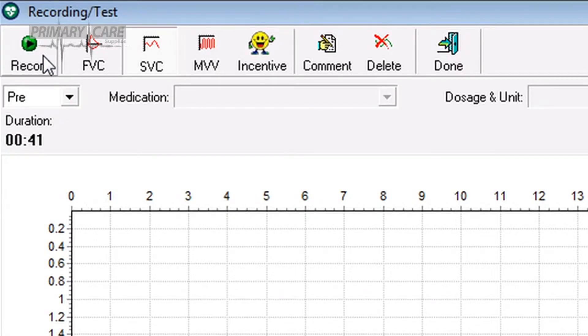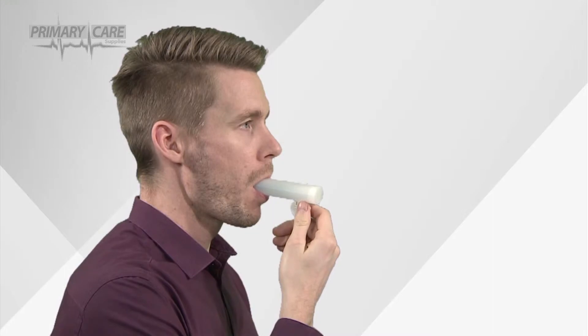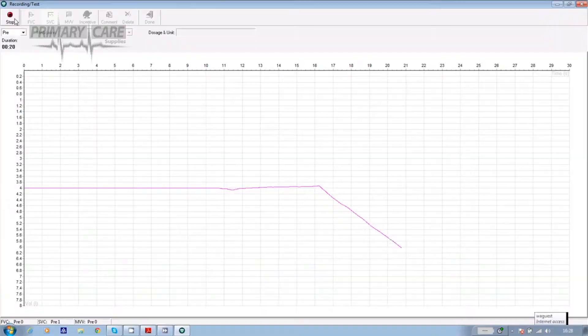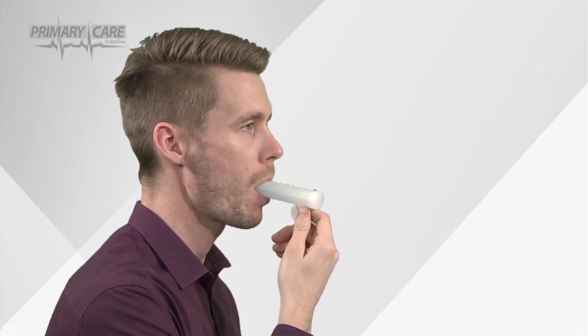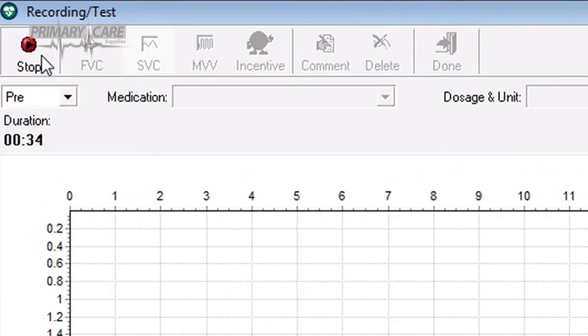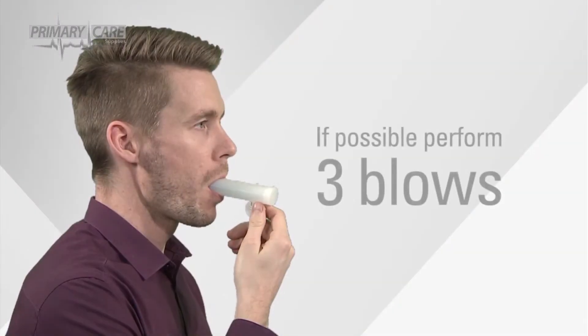Click on record in the top left hand corner of the screen and wait for the stabilizing flow sensor message to disappear. The patient should then breathe in calmly to their full lung capacity, pick the sensor up, place it in the mouth and breathe out slowly until their full volume is achieved. When the patient has completed the effort, click on stop and the test is logged. If possible, you should do three of these blows.